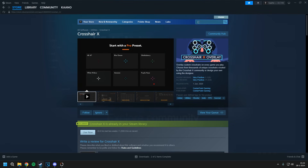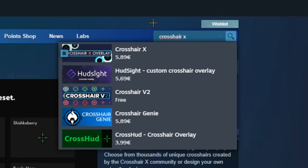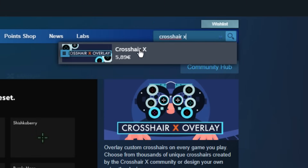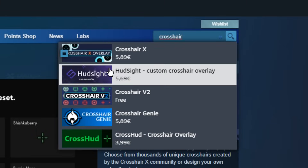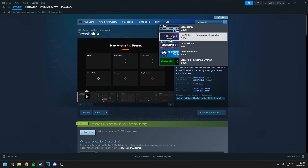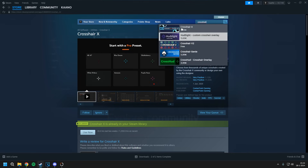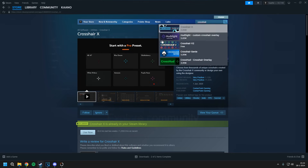The crosshair I use — when you go to store, you type in CrosshairX. This is basically a paid program, and if you don't have the funds for it, you could use Crosshair V2. It's a great alternative. However, I do highly suggest getting CrosshairX.